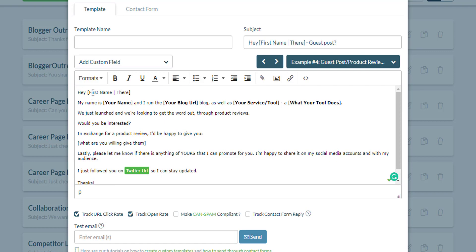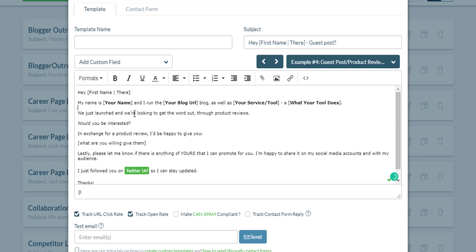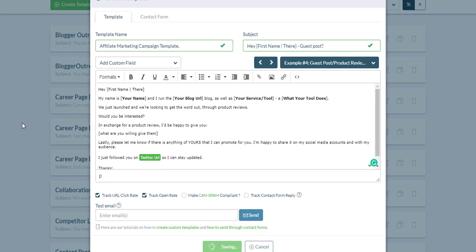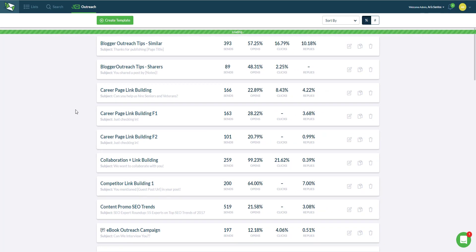So hi, first name. This is a custom field and a fallback. If they don't have the first name, it will say hey there. And then my name is your name, your blog URL, as well as your service or tool or product and what it does. So again, it boils down to three different things: introduction to what your product is and what you're looking to do, and what you're willing to give them in return. Let's save it.